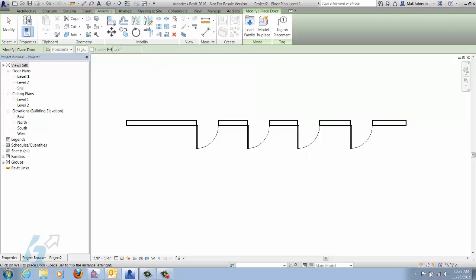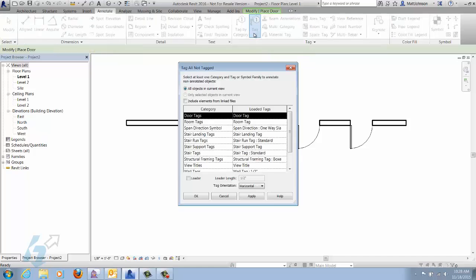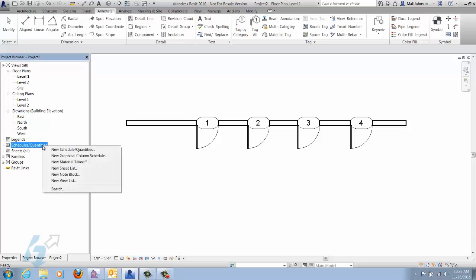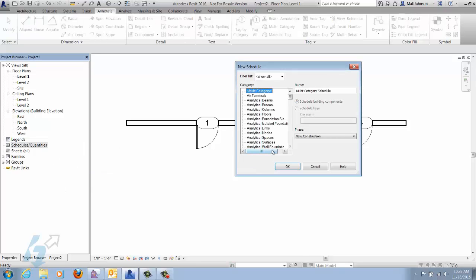We'll annotate these so that we can show the mark for the door, so we can tell which door we want to add different parameters to in the key schedule. The first thing we'll do is add the overall door schedule.